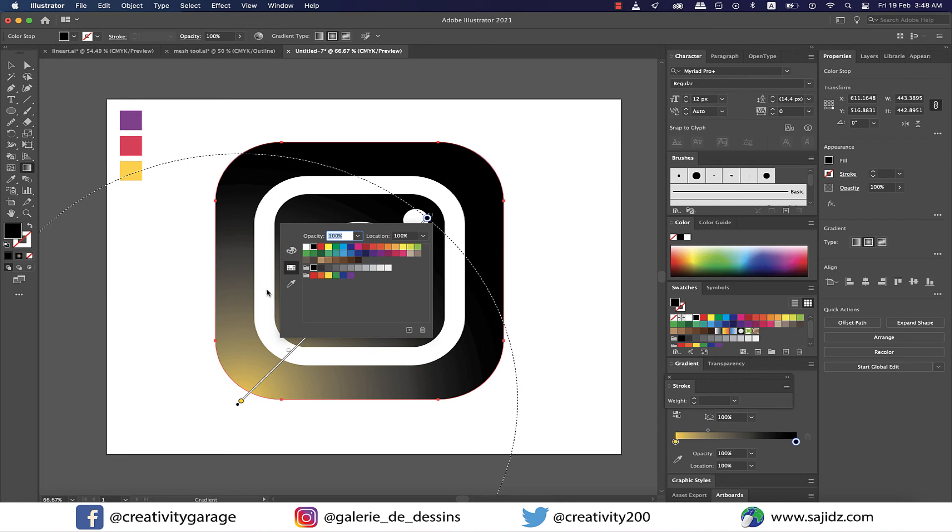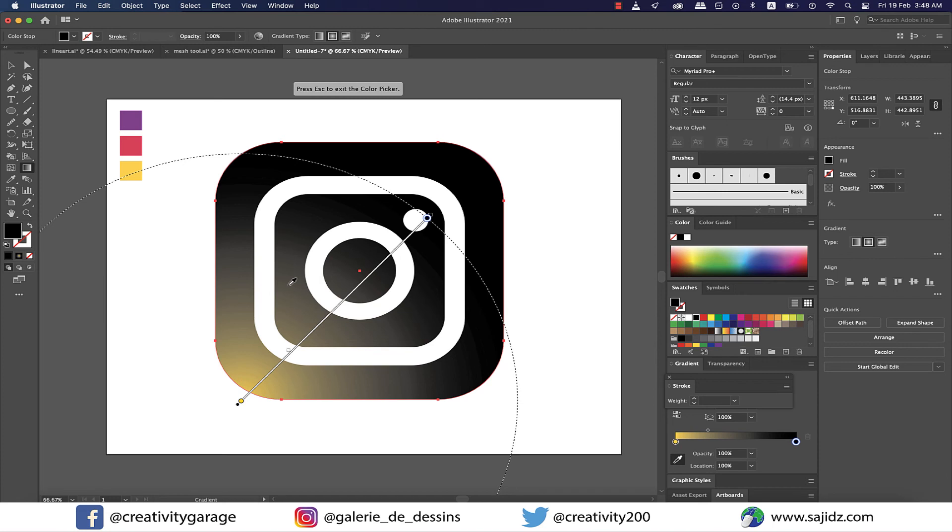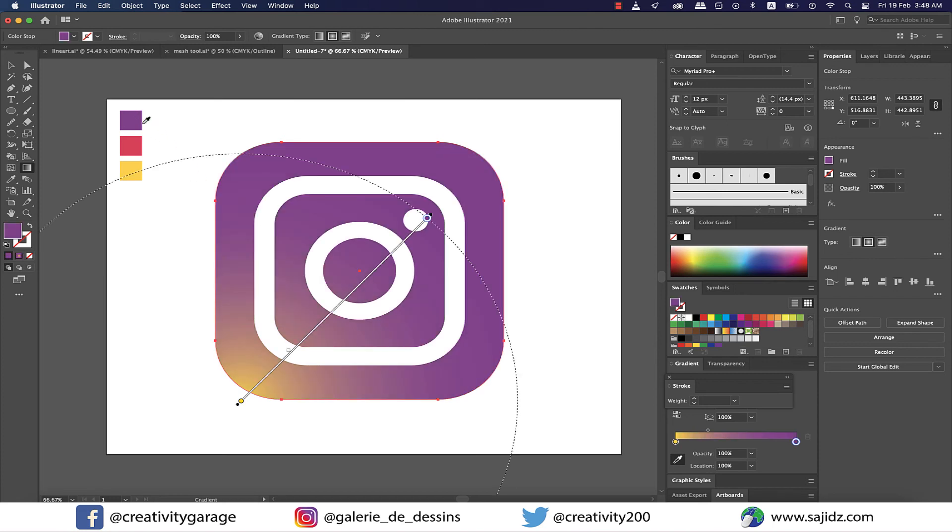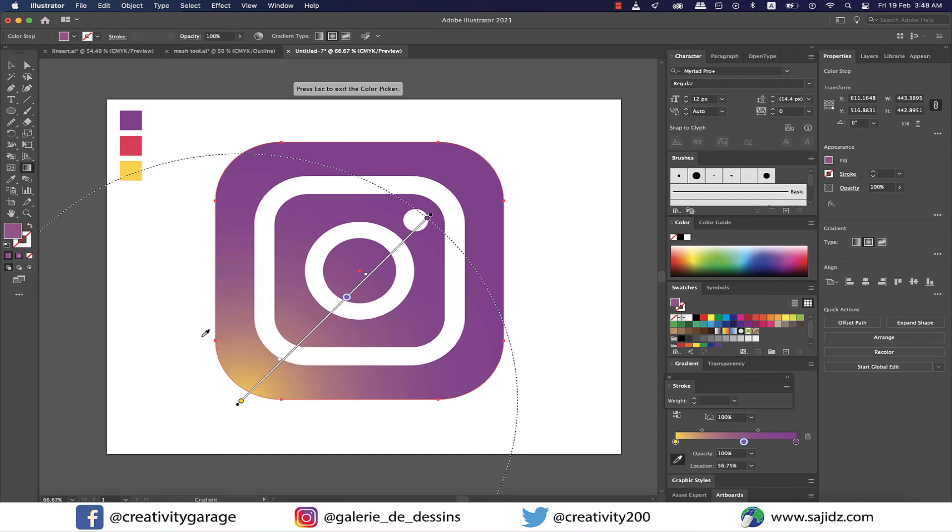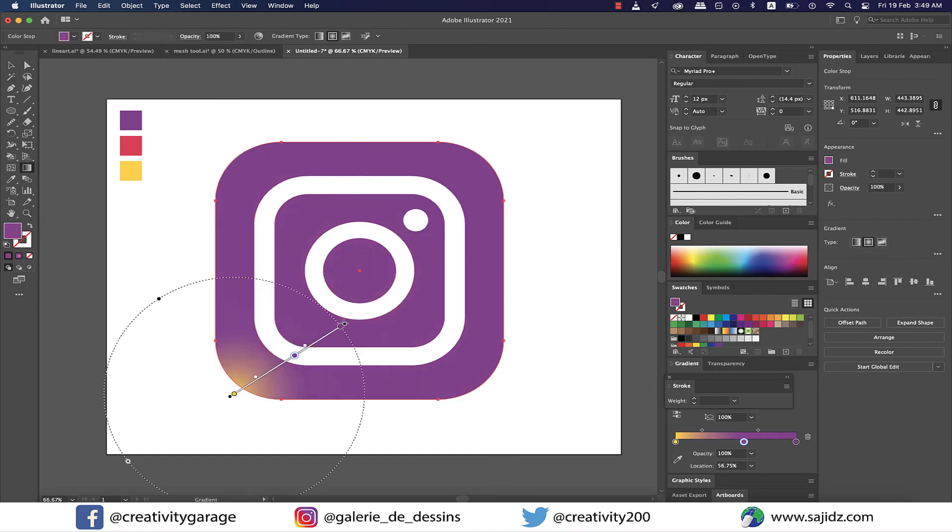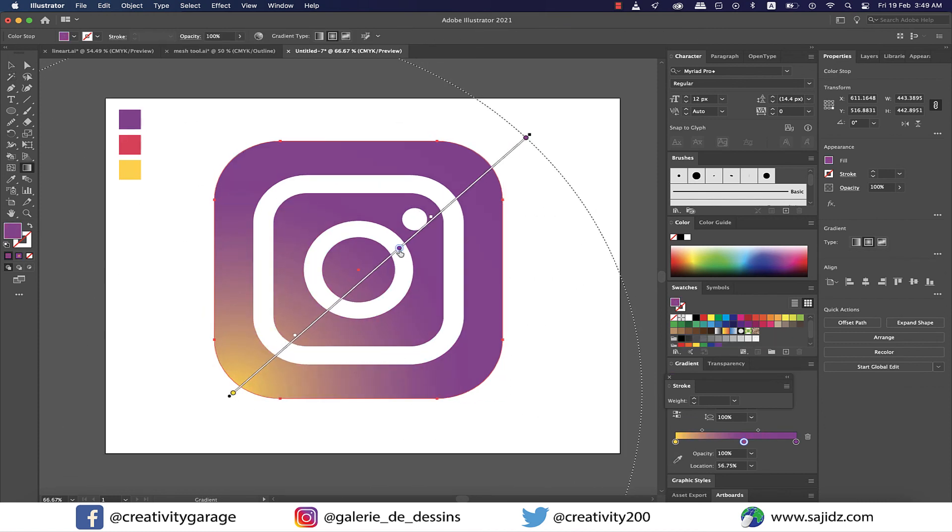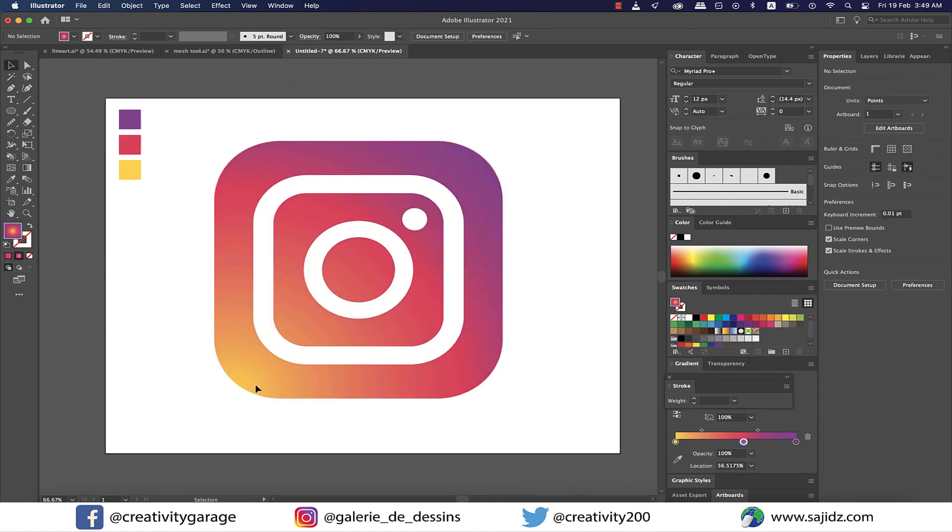And lastly, click once on the center of the gradient tool to add another color, and then double click on it and sample our third color from the swatch. Lastly, drag the gradient tool to match the gradient color areas of the logo, and your Instagram logo is ready.